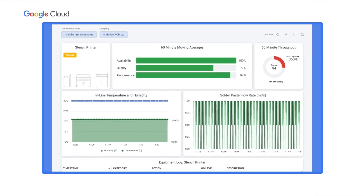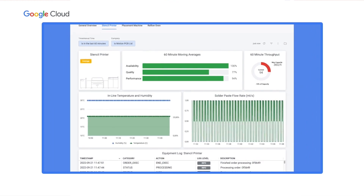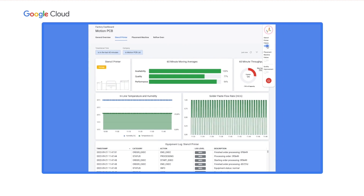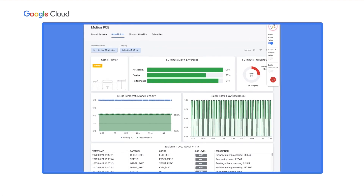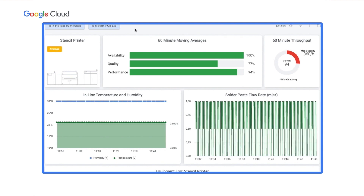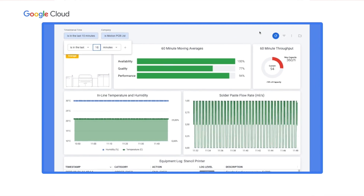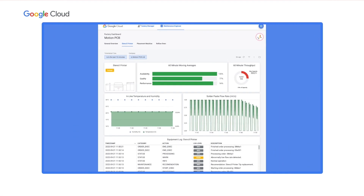Now let's see what happens if the stencil printer experiences a failure. I'll open the simulator UI, switch on the first event, and collapse it back. Let's also set the view to show the last 10 minutes only, to zoom in on the most recent developments. Once done, the dashboard refreshes and then shows the data.